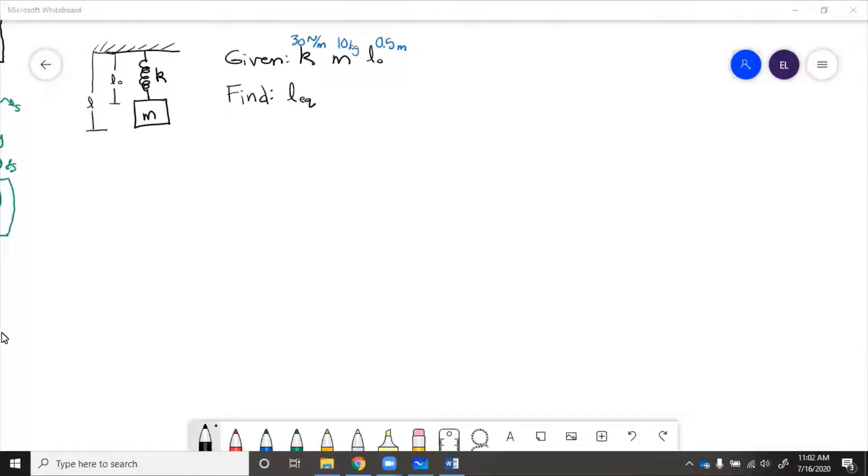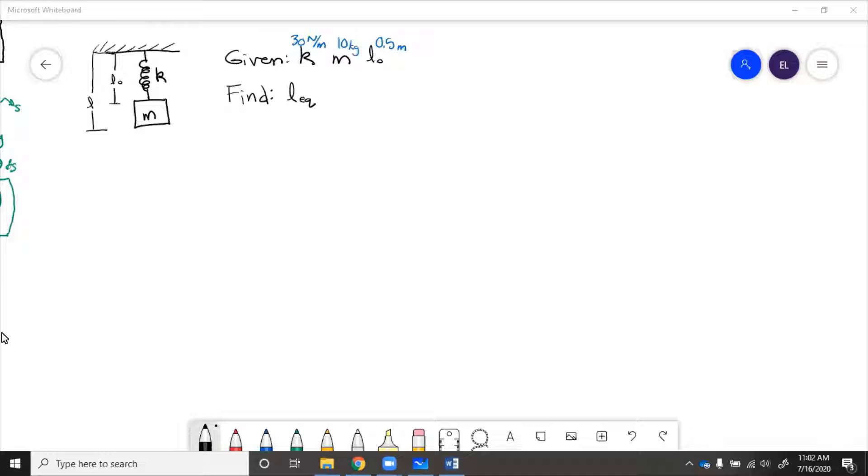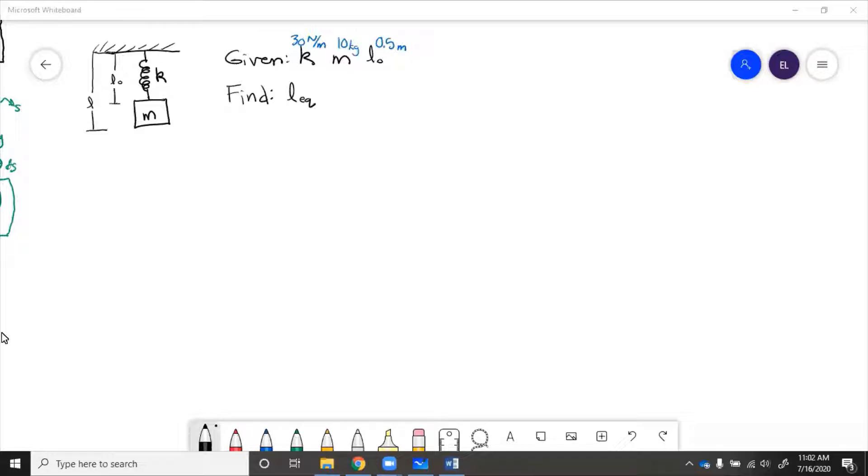In this example we have a mass hanging from a spring. The unstretched length of the spring is L0, but then because the mass is heavy it pulls the string out, stretching it to a length of L. So we're given spring constant, the mass, and the unstretched length. Find the equilibrium length.